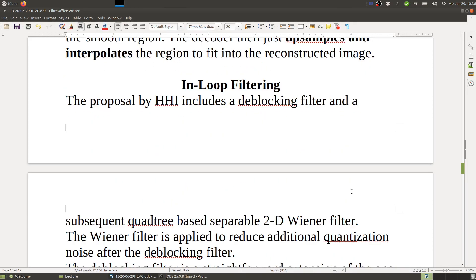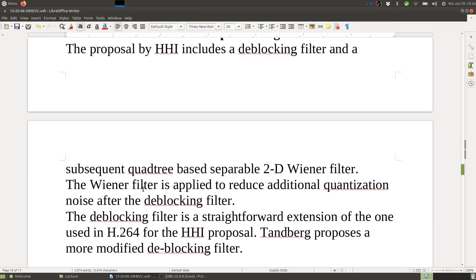Next is in-loop filtering. The proposal by Heinrich Hertz Institute includes a deblocking filter and a subsequent quadri-based separable 2D Wiener filter. The Wiener filter is applied to reduce additional quantization noise after the deblocking filter — essentially an improved deblocking filter. The deblocking filter is a straightforward extension of the one used in H.264, for the HHI proposal. Tandberg proposes a more modified deblocking filter.